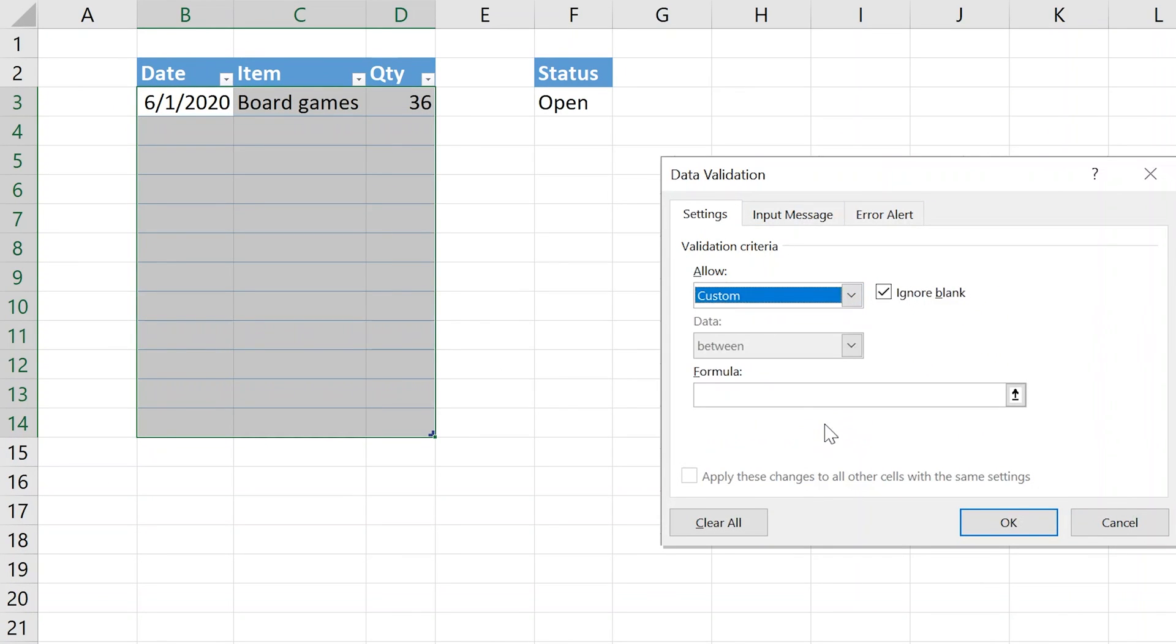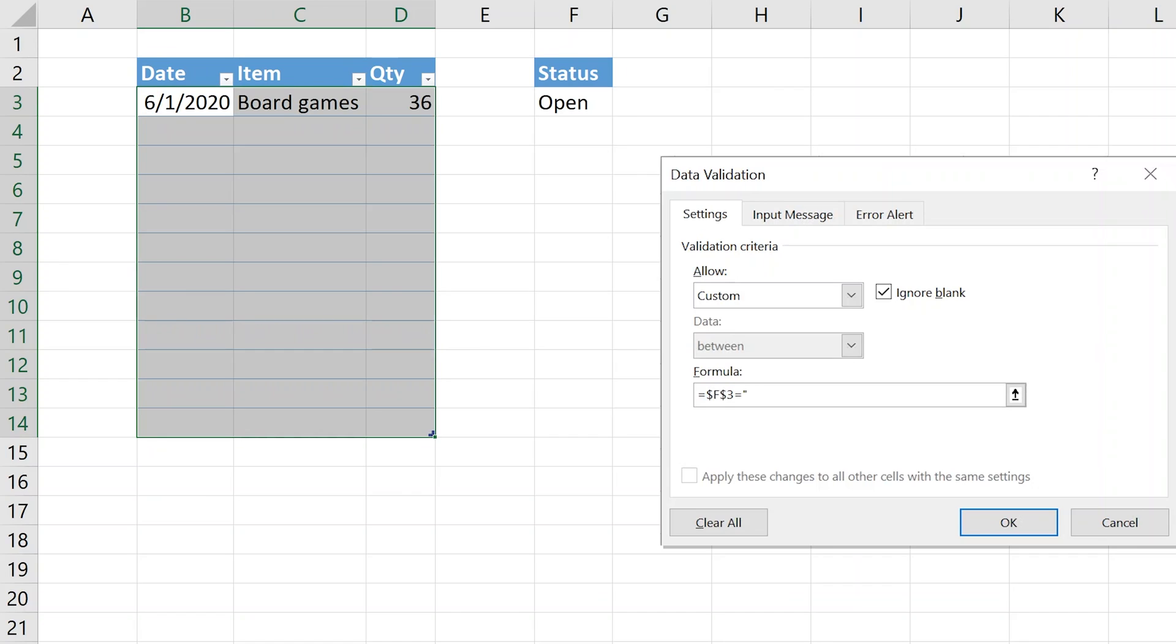All we're doing is looking at the status of F3. We'll make another custom rule. We'll start it with an equal sign as always. Here, we're going to lock both the column reference and the row reference. That's two differences from where we started. We'll say equal to open. If it passes this rule, then you can use the table. If not, it won't work.